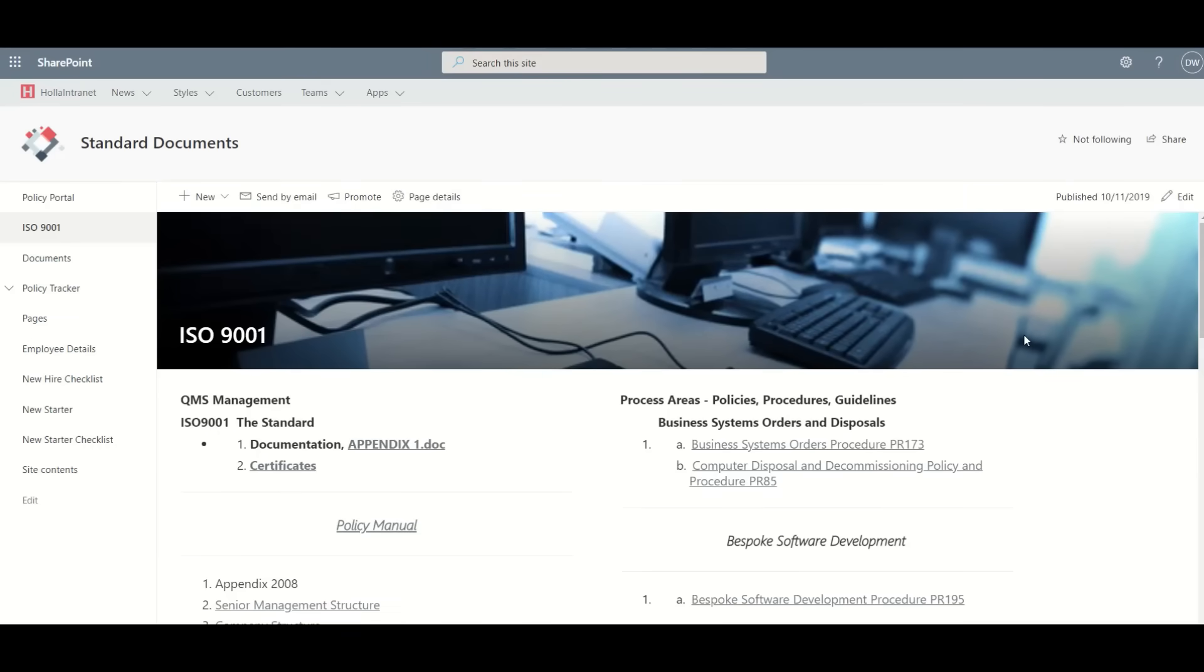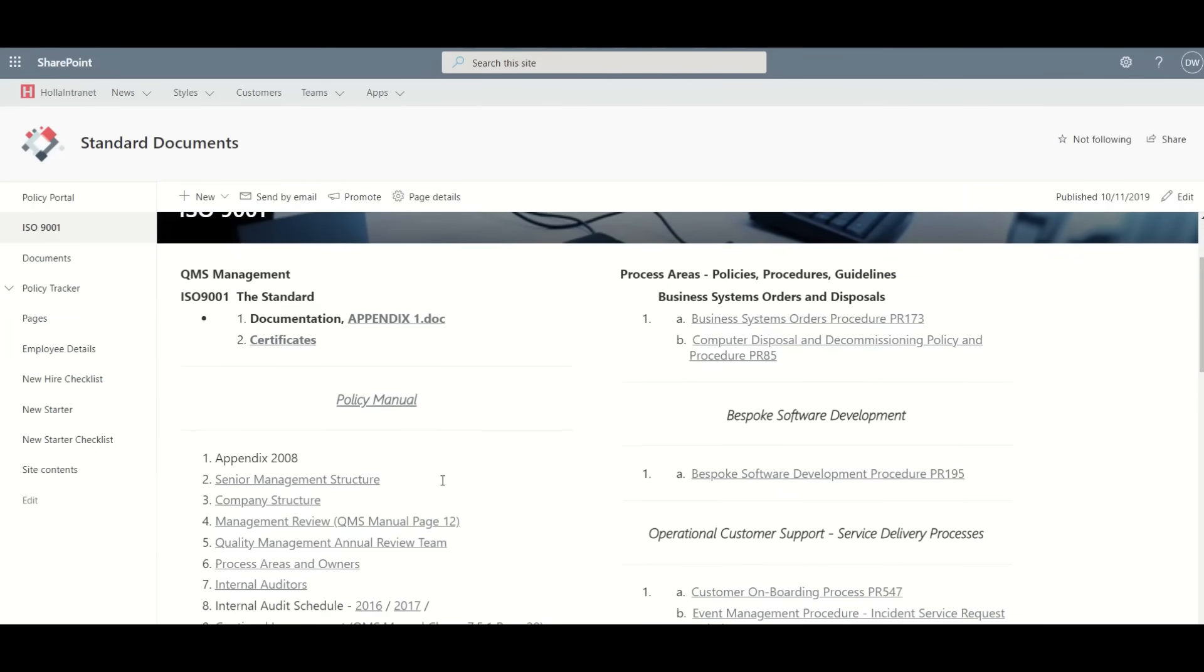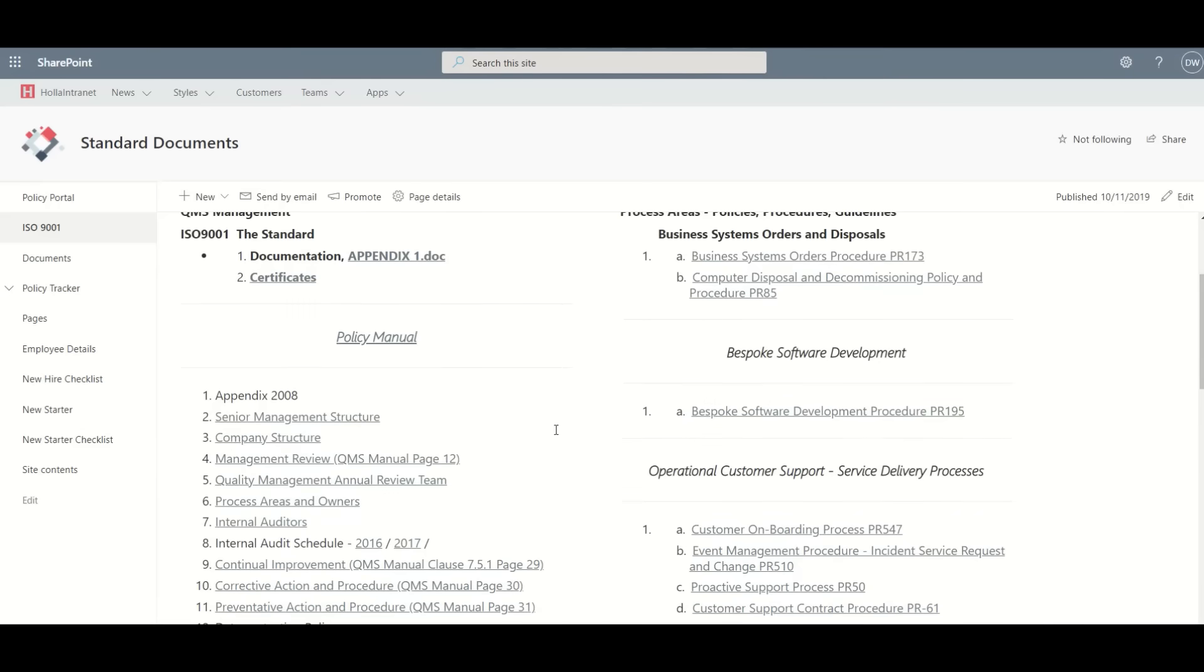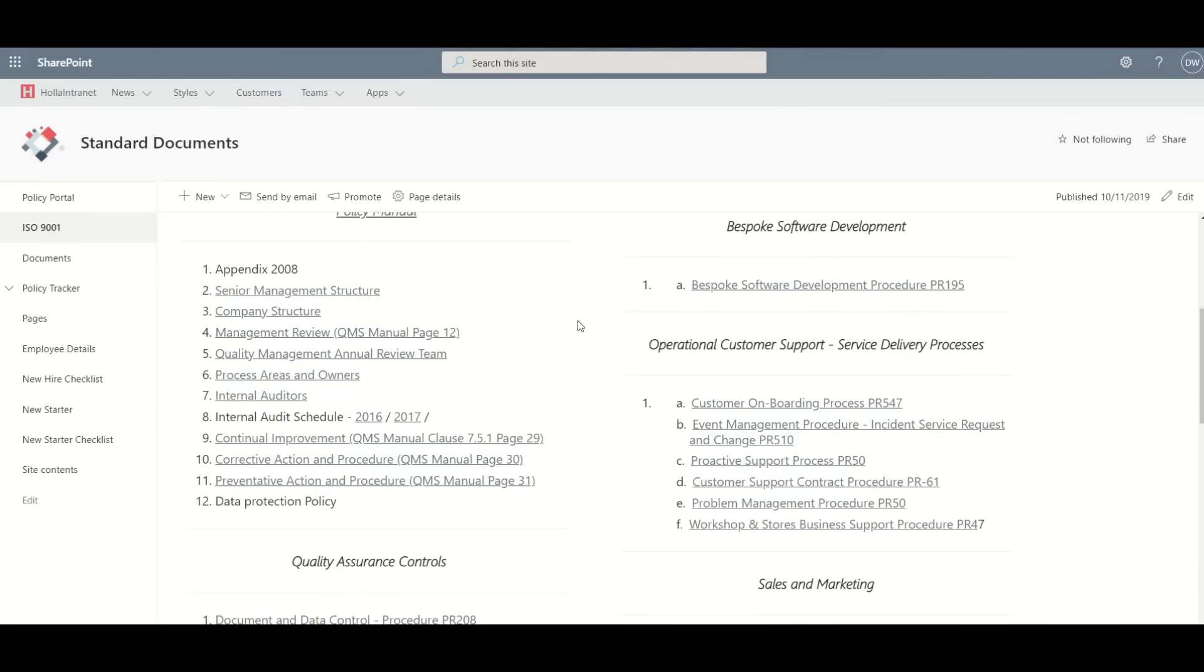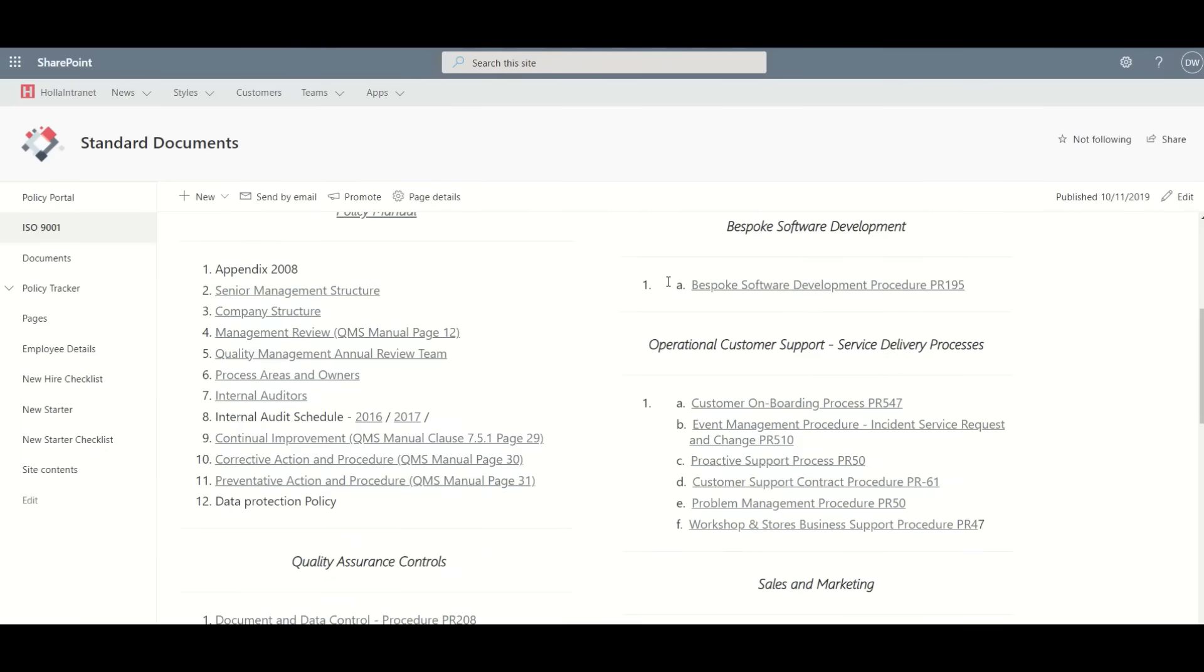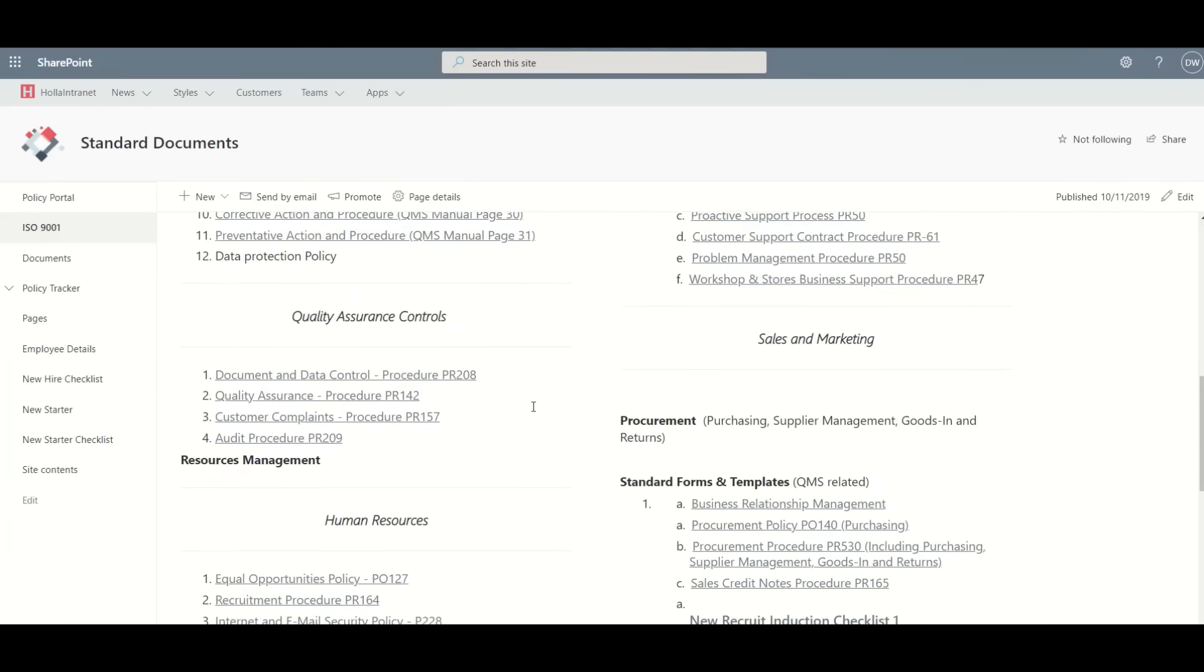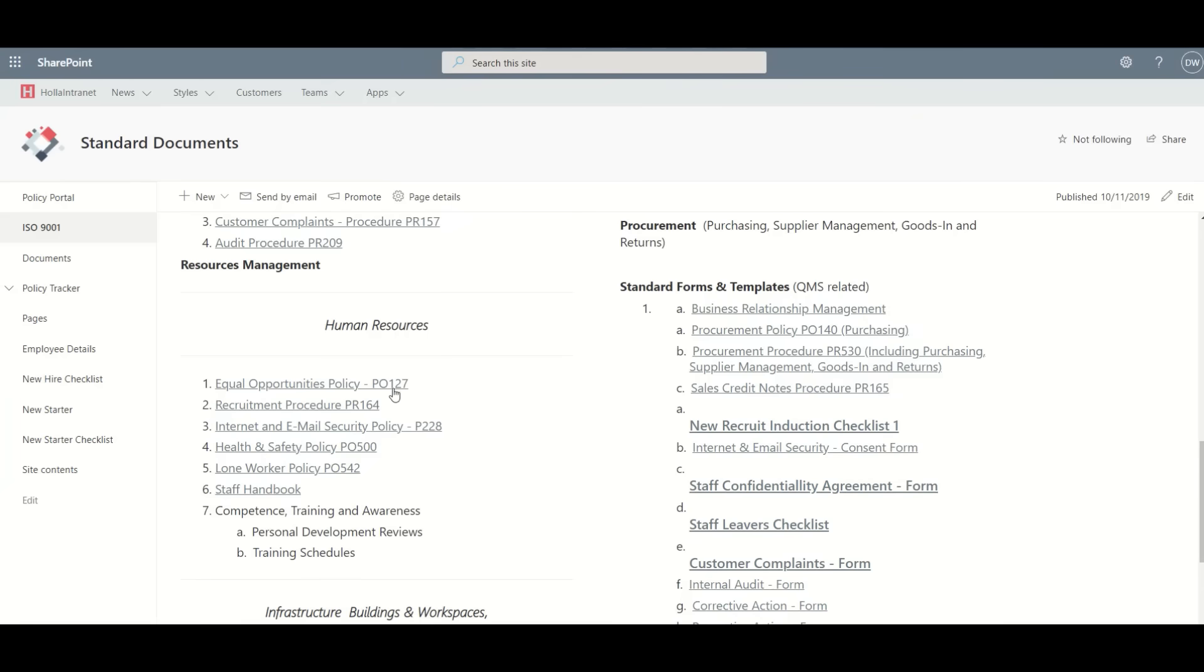Also, people prefer to lay out their documents with a traditional kind of ISO index where you can see here we split out everything by, for example, the policy manual, bespoke software, and split them out into the relevant kind of areas with links to both documents and web pages.